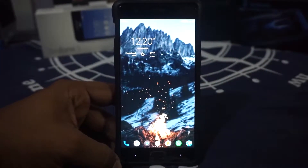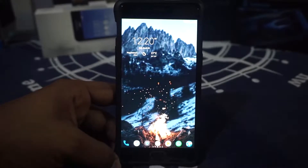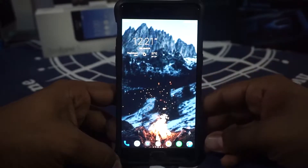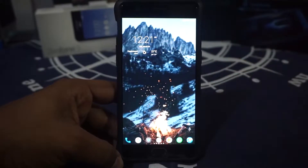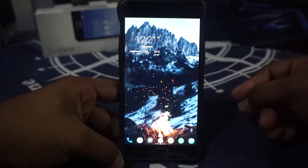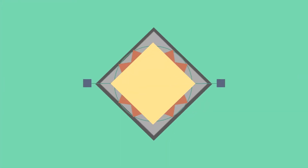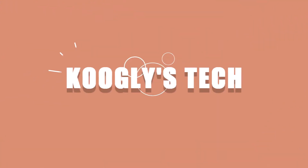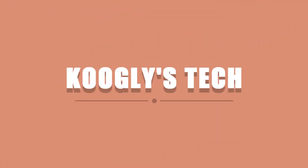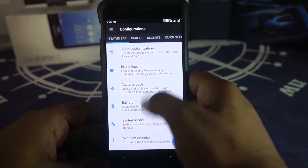This is based on feedback from you guys — a lot of people suggested moving away from babbling about features in every ROM review. I think that would improve the pacing, so let's get started.